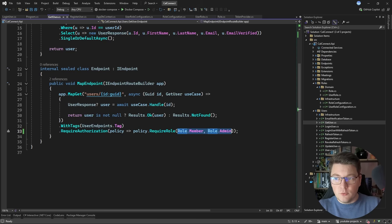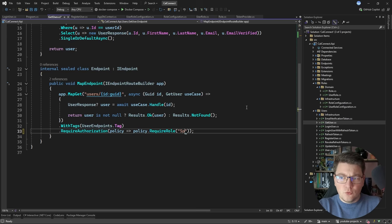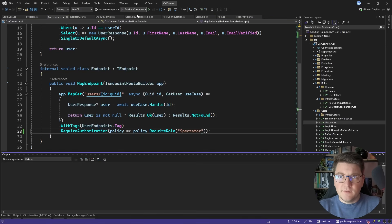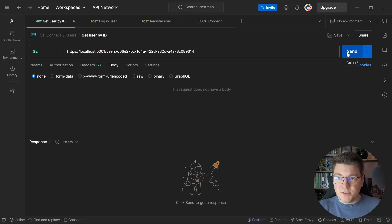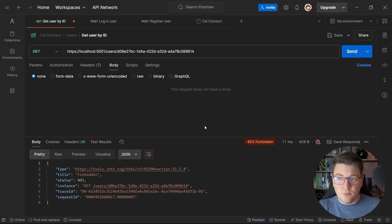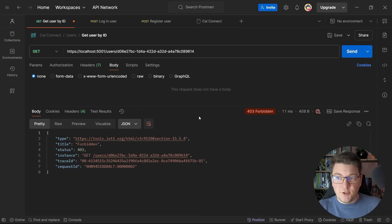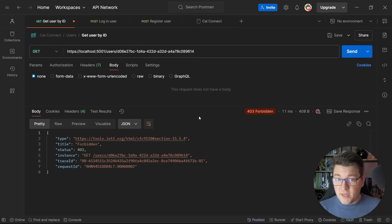To verify enforcement, I update the endpoint policy to require a role called 'spectator', restart the application, and send the same request. This time we get back a 403 Forbidden response because the user doesn't have the required role — confirming role-based authorization is working correctly.